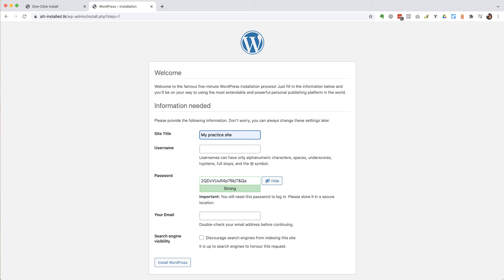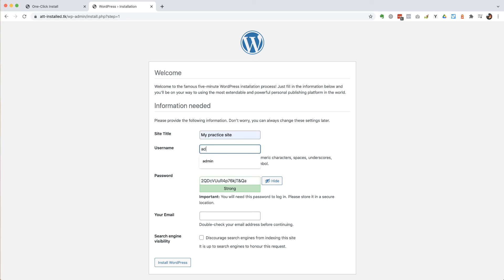And then the next thing it's doing is asking me to set up a user. So this is going to be how I'm going to log into the site to start with. So you could have a username of your name or let's just say admin for the purposes of this.